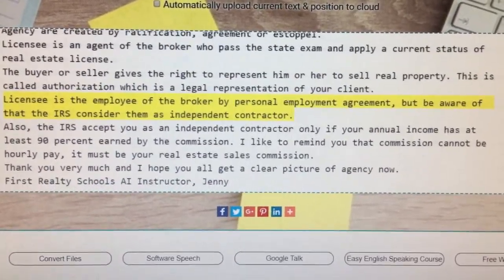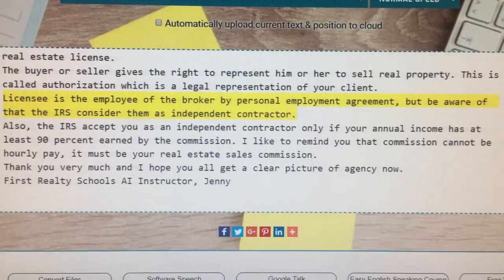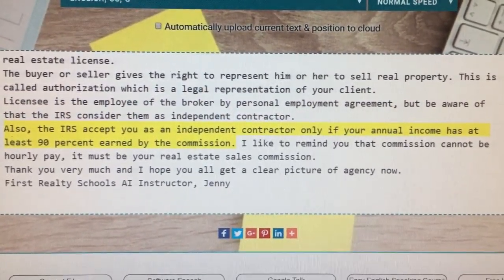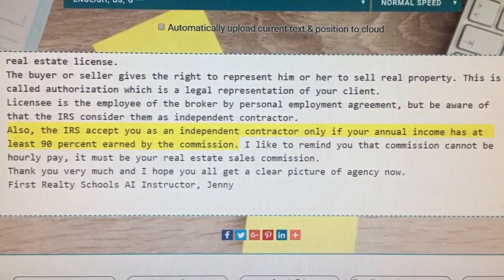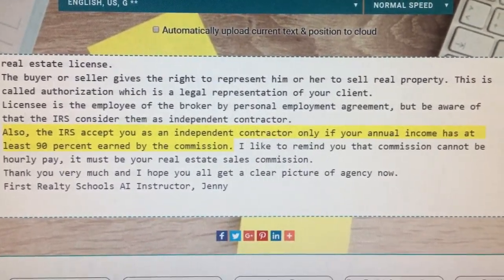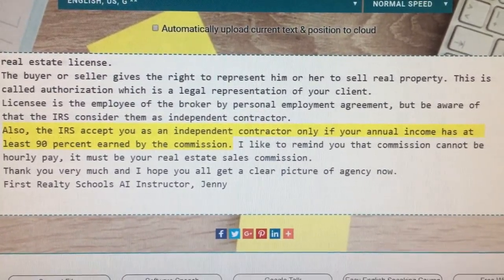Licensee is the employee of the broker by personal employment agreement, but be aware that the IRS considers them as independent contractor. Also, the IRS accepts you as an independent contractor only if your annual income has at least 90% earned by commission.